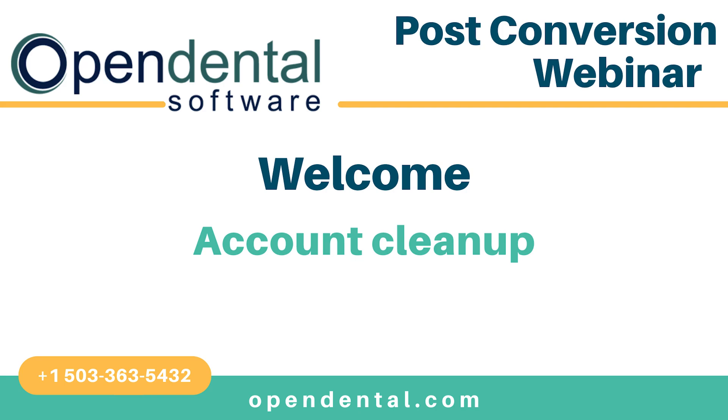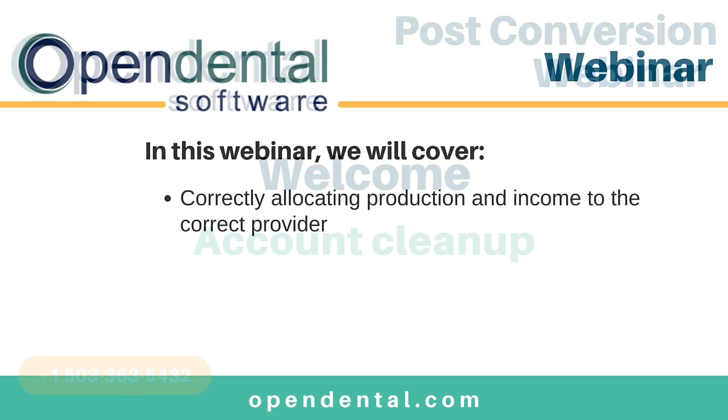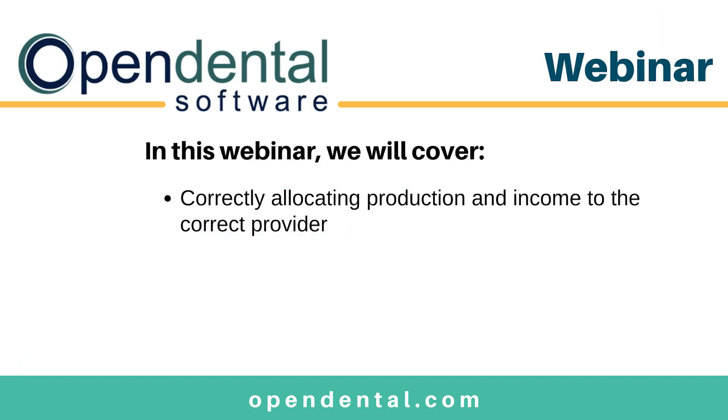Hello and welcome to Open Dental's webinar on cleaning up patient accounts after a final conversion. We will go through the different steps to make sure that production and income is allocated so that providers are paid correctly.